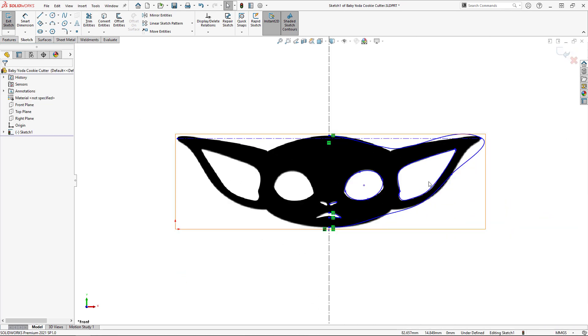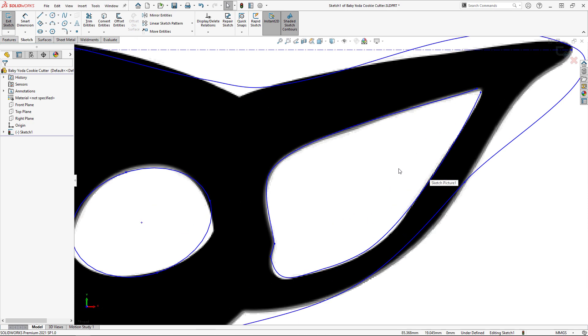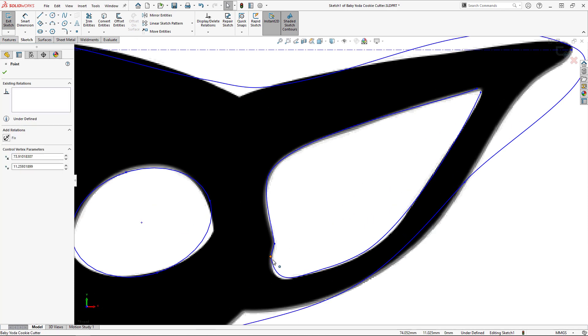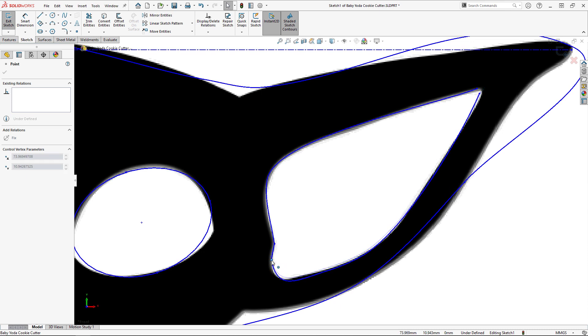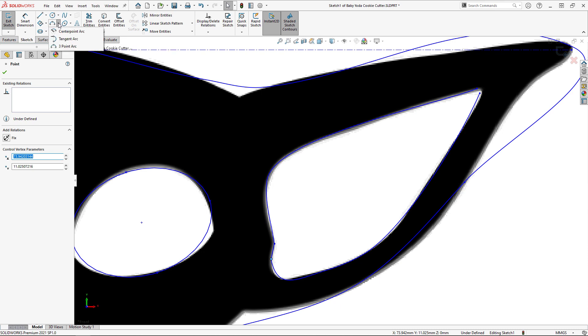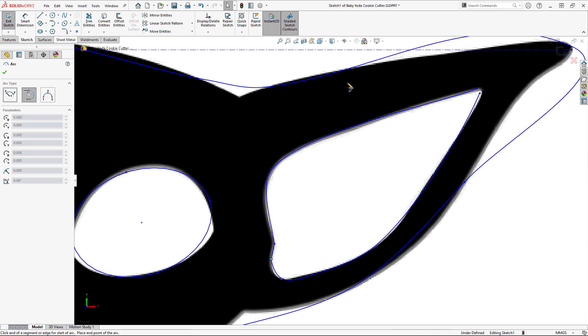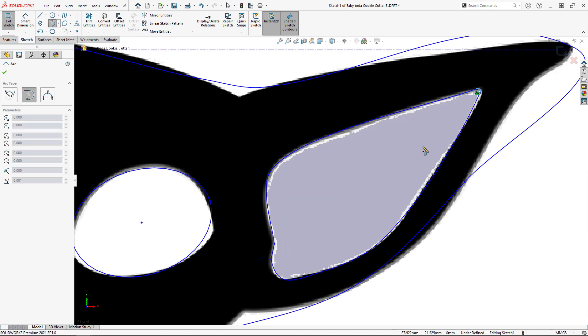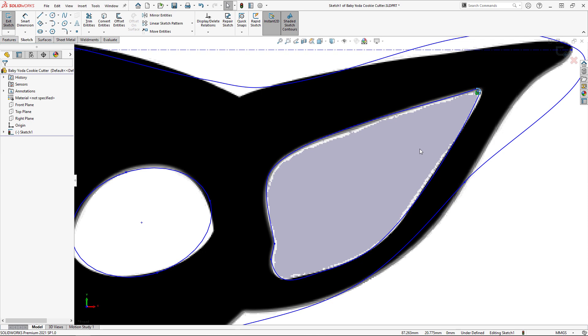Now, we can get started on improving this traced outline. First, I'll address the inner ear outline. The sketch profile created using Autotrace for the ear is almost perfect. All I have to do is move some sketch points around and add an arc to connect the sketch entities. The ear now looks good, so I'll move on to the eye next.